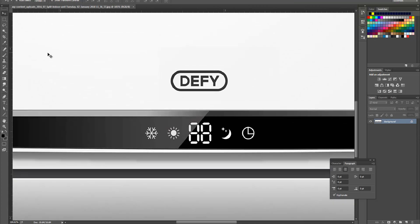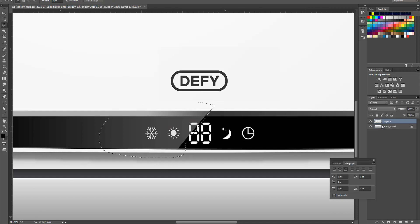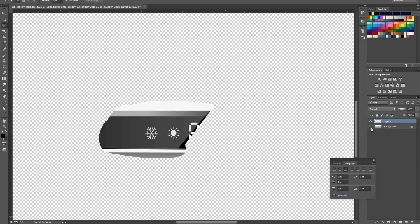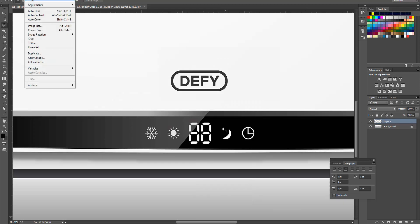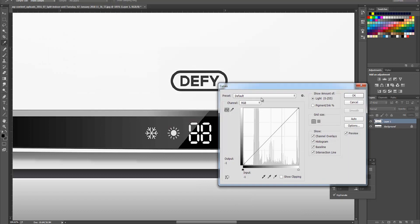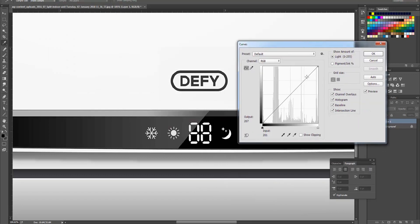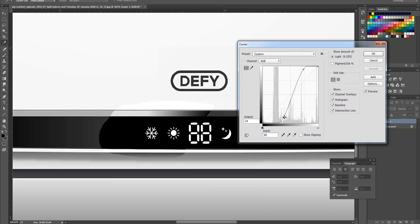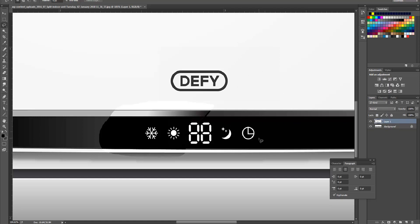As you can see, we have this reflection kind of effect here, so we duplicate this area and go to image adjustment curves. We can play with the curves to make it clear. Okay, it's good I guess.